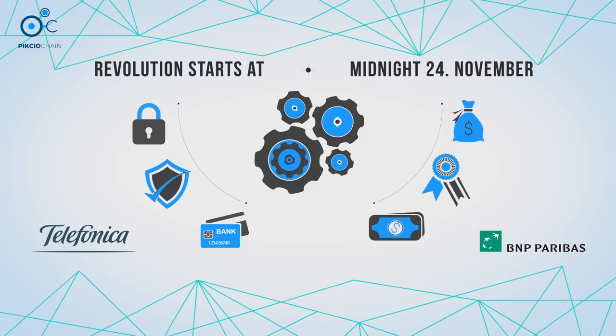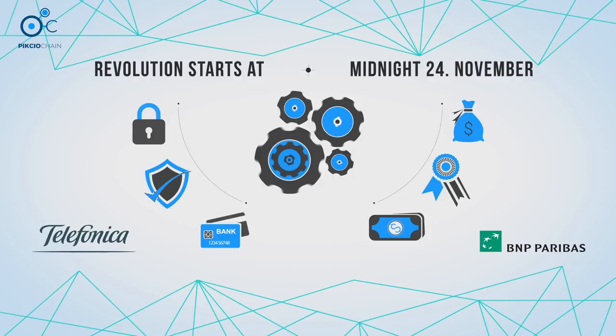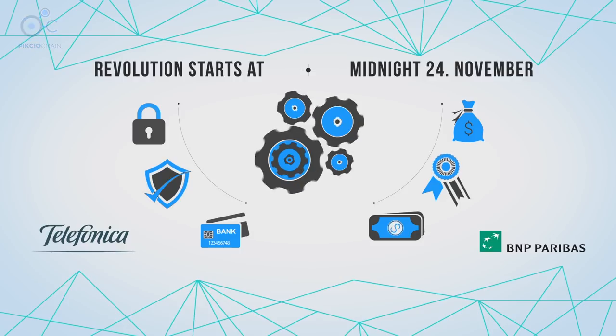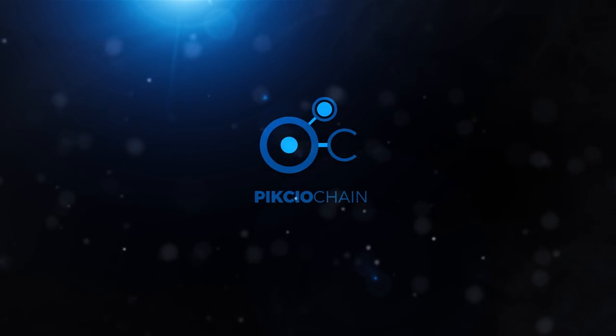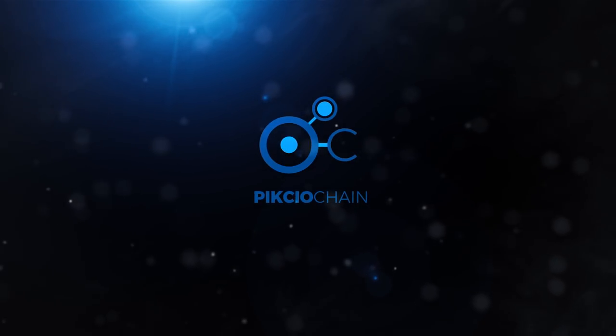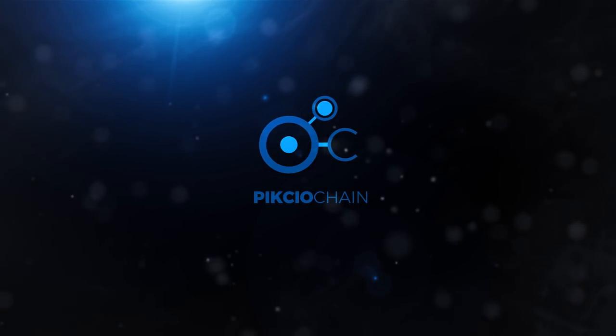Buy PKC and join the personal data revolution. Pixio Chain and PKC tokens. It's time to get involved.